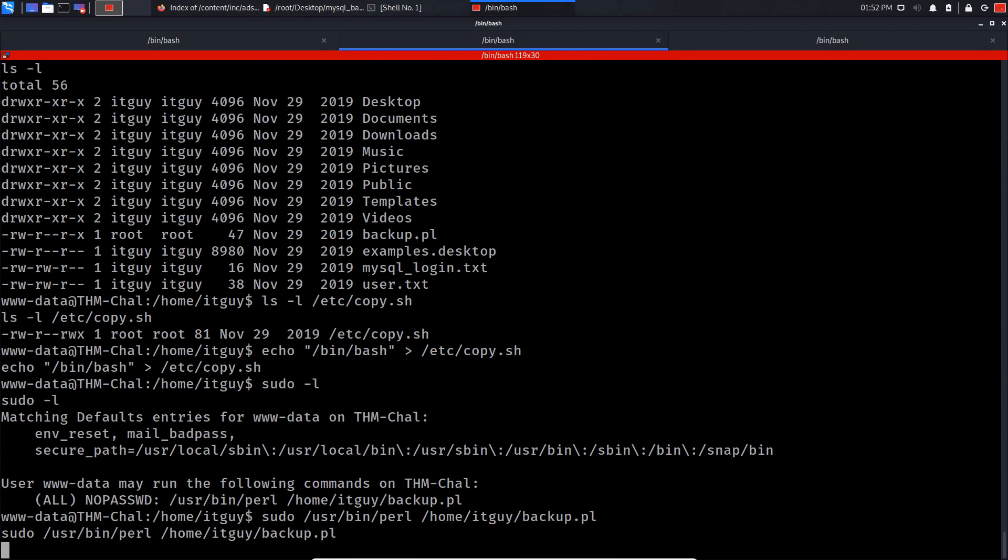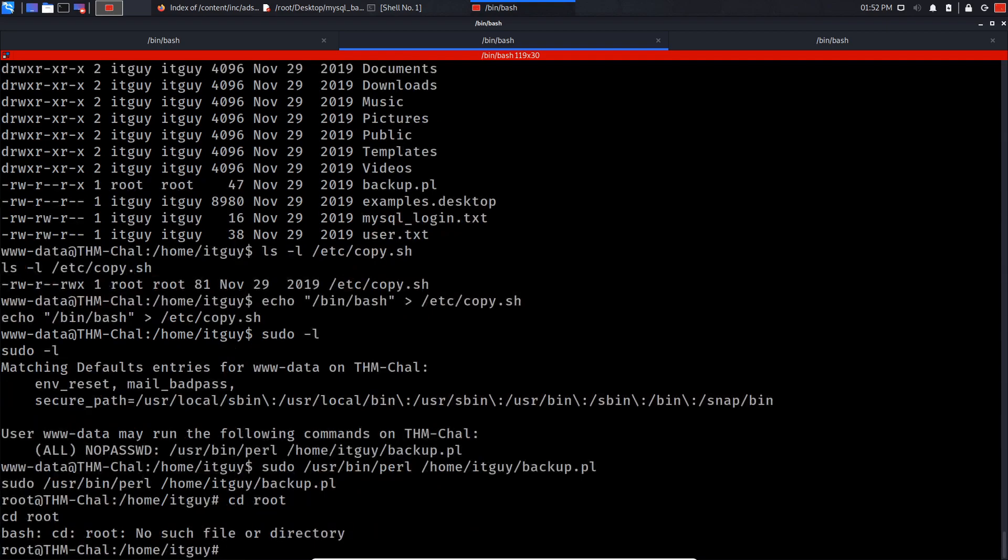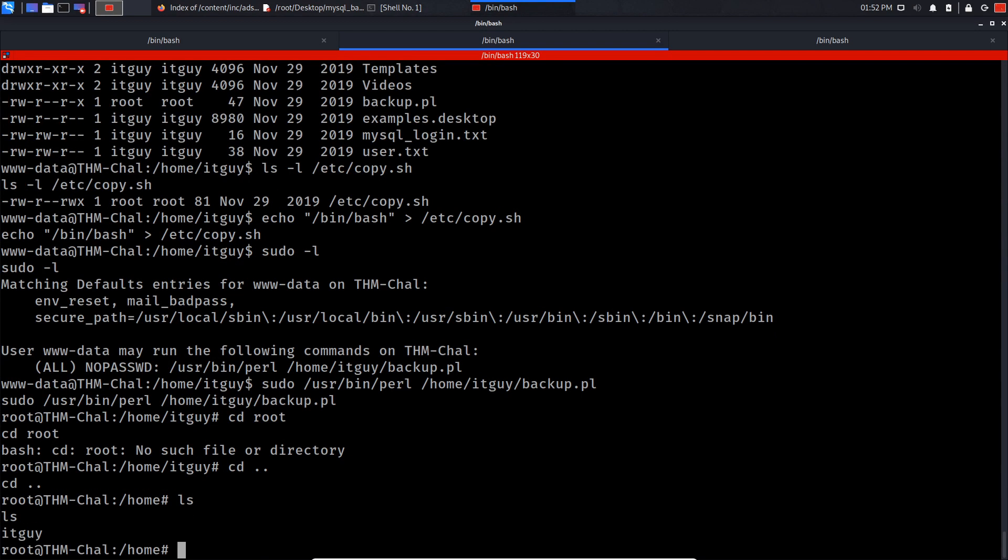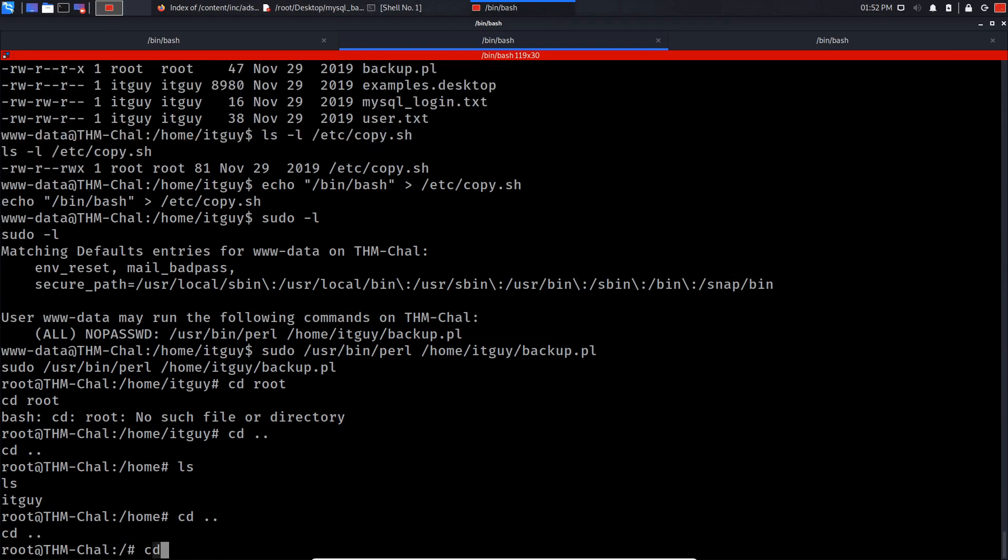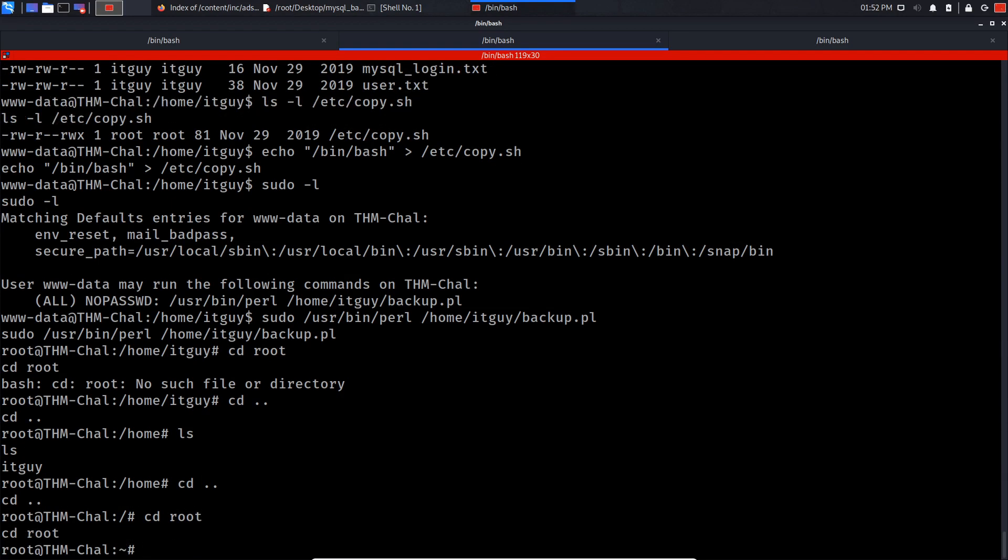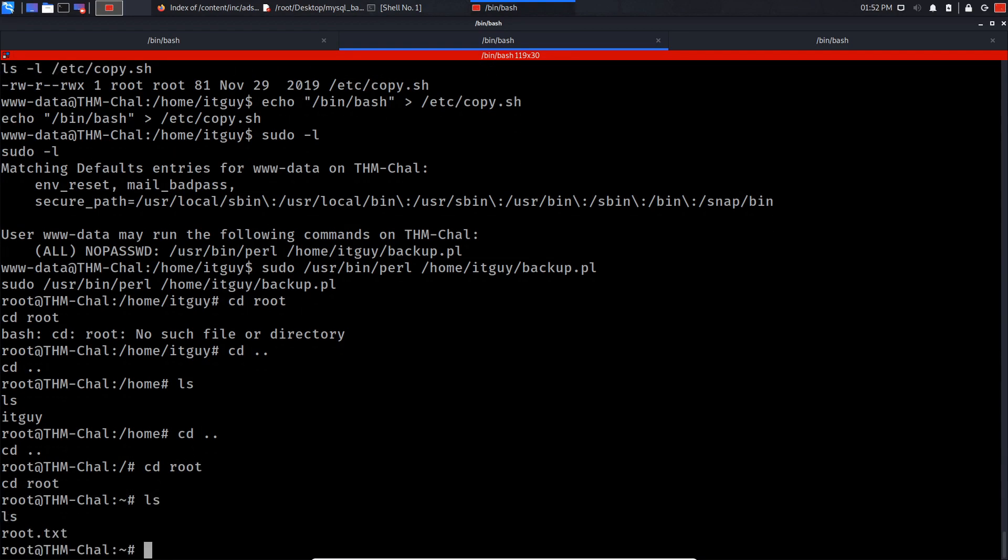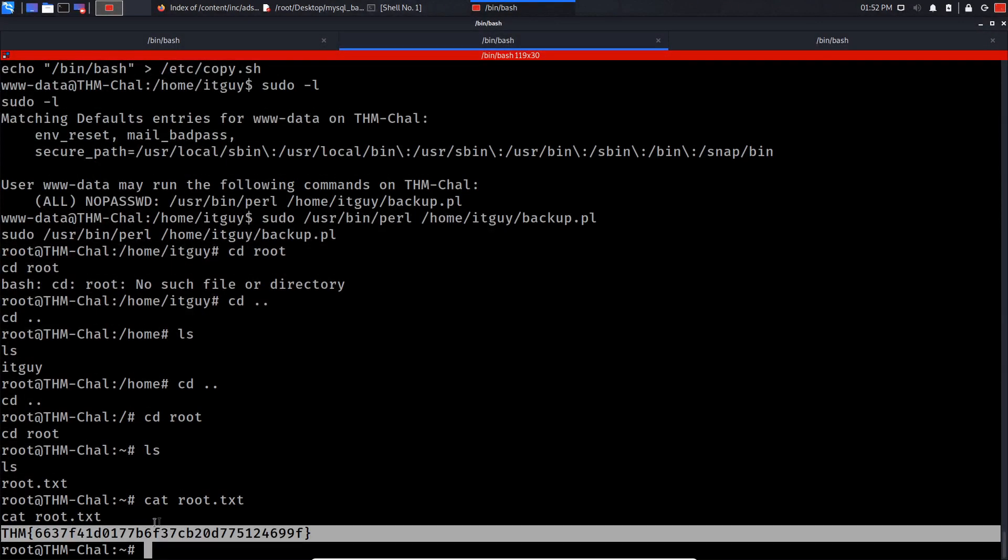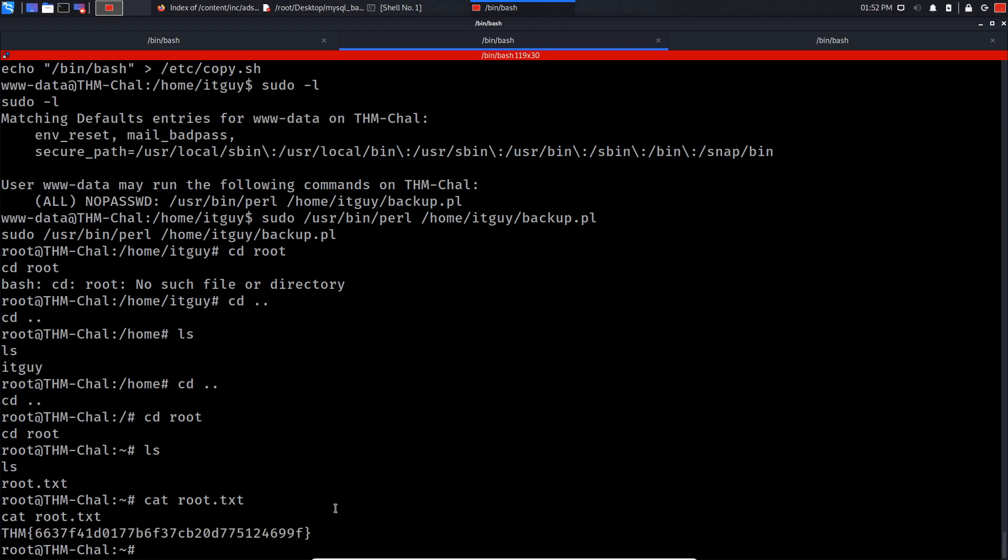And as you can see we are root. So now if we cd to root, do ls, cd.., cd root, ls, cat root.txt. And as you can see we have successfully gained root on this machine.